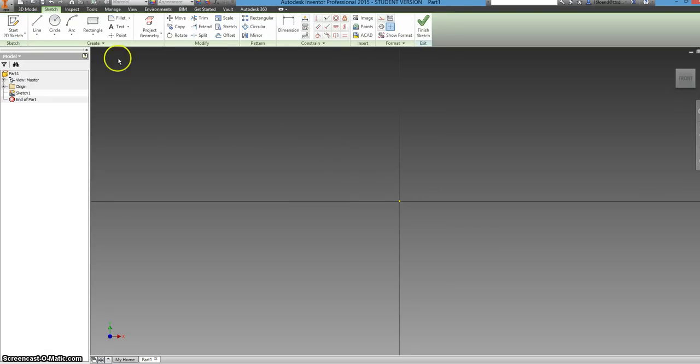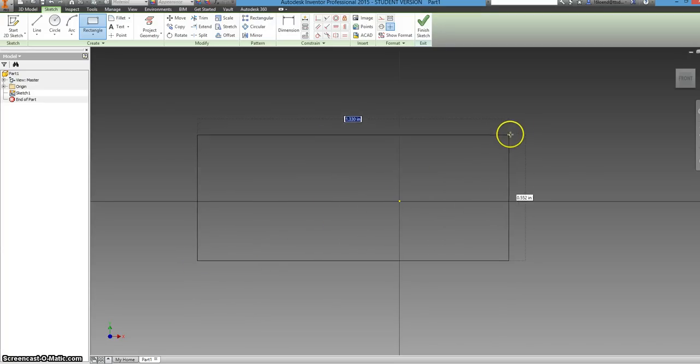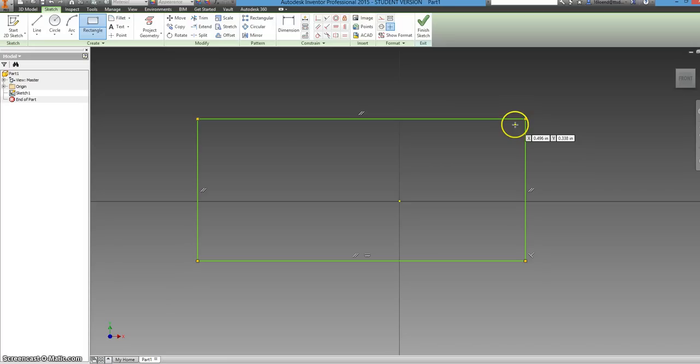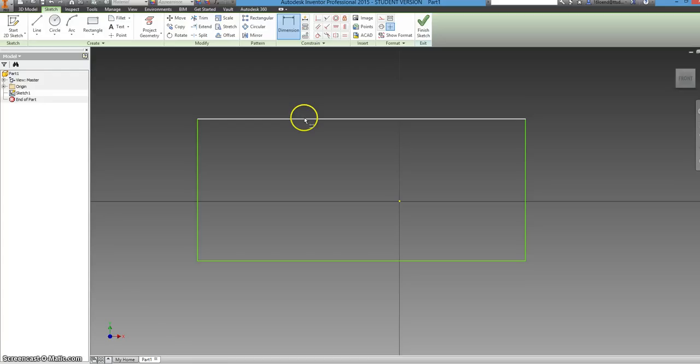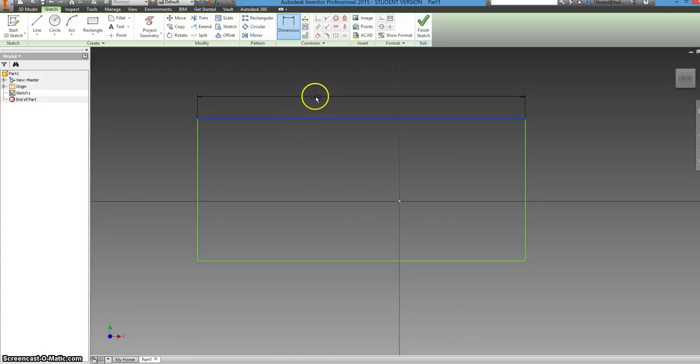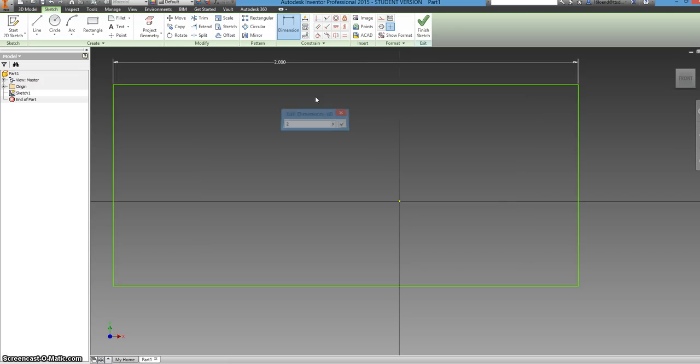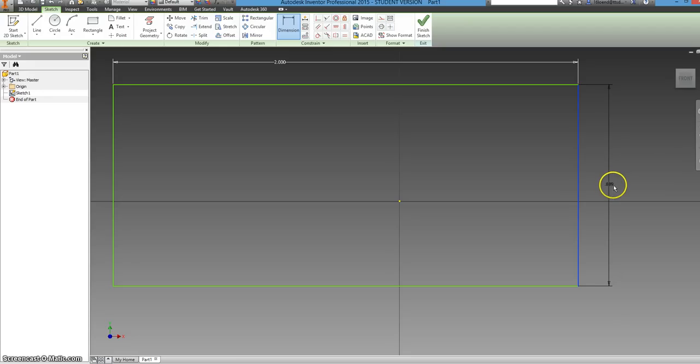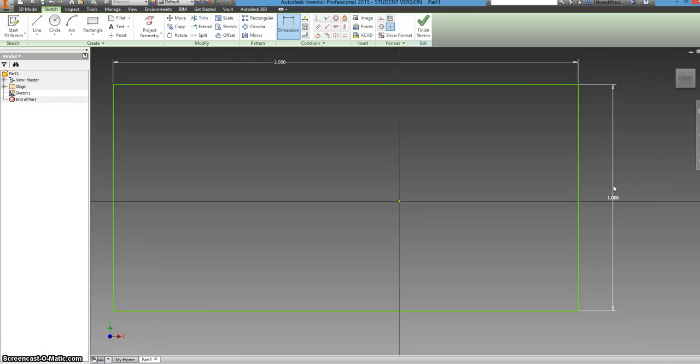Now we're going to start with a rectangle and it doesn't need to be any specific size. You can just get the general shape and we will use the dimension tool on this ribbon to select these specific dimensions. And for now it should be 2 inches long. Click 2 and then it is 1 inch tall. So you can just click 1 and it automatically resizes it for you.